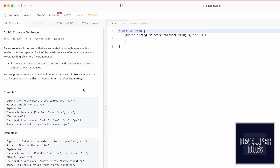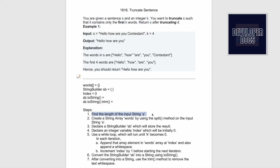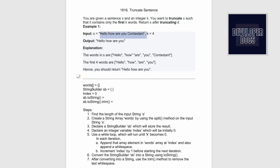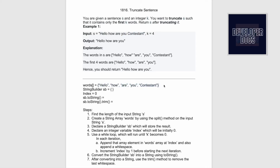Now let's take a look at the steps we need to follow to solve this question. Start by creating a variable called length which will store the length of string s — for this example the length is five. The second step is to create a string array called words by using the split method on the input string s, separating each word by a space, so the array contains only the words without spaces. This is what the words array will contain — the five words present in string s.